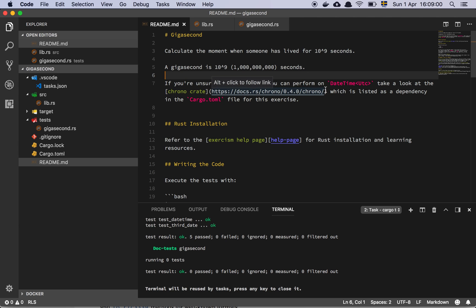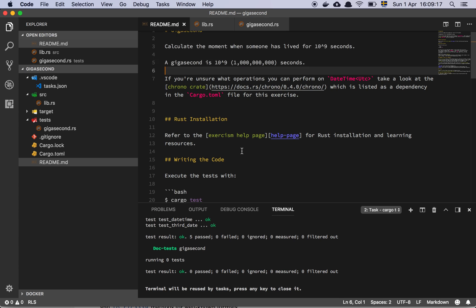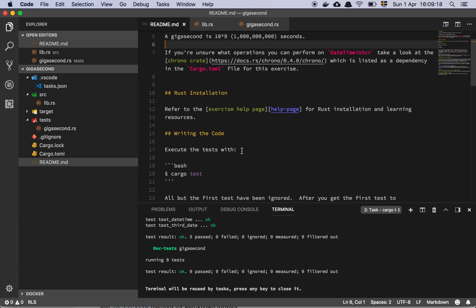If unsure what operation you can perform on DateTime UTC, take a look at the ChronoCrate. So basically what I understood from reading this is that Rust does not, as of now, have its own time library.